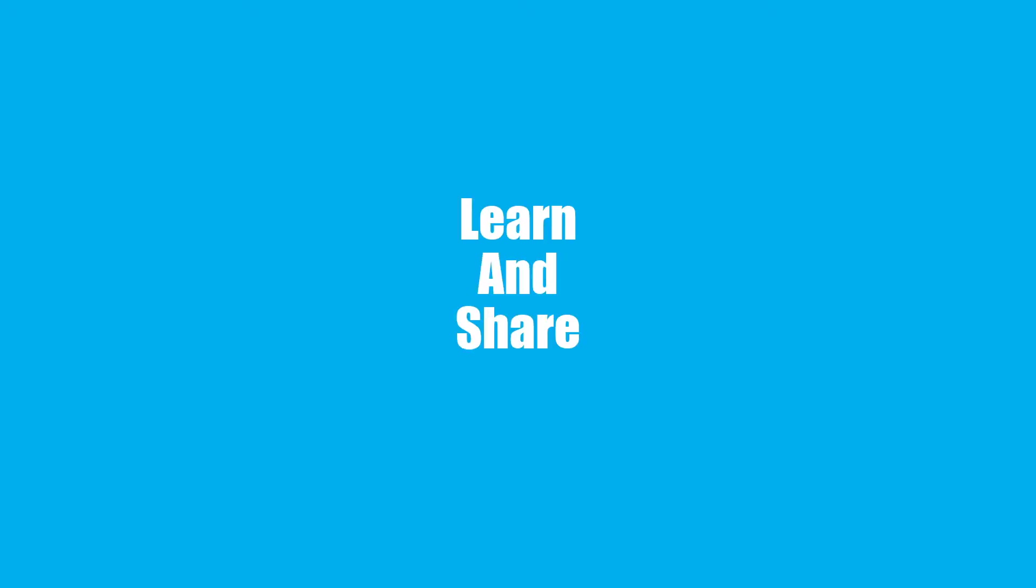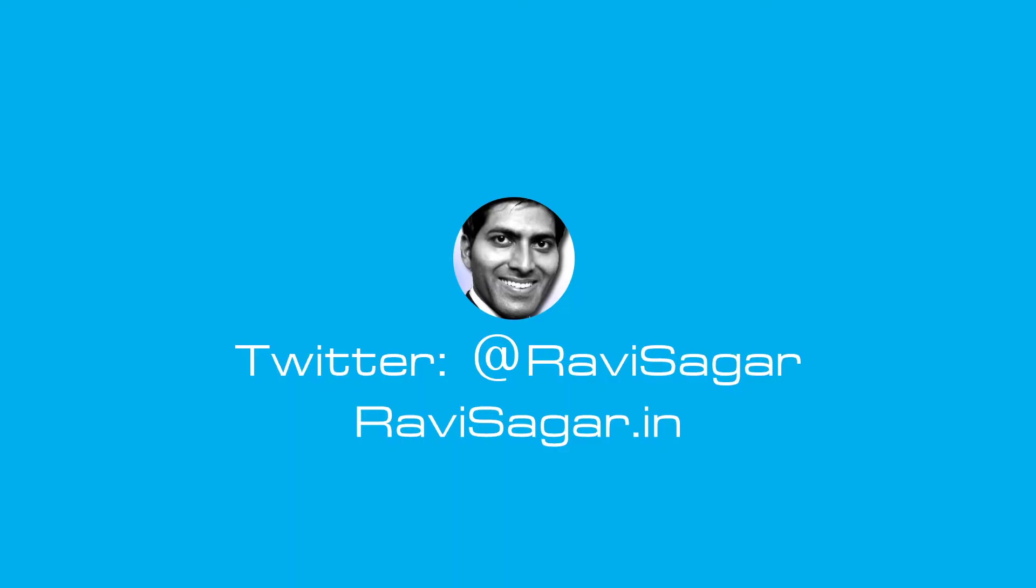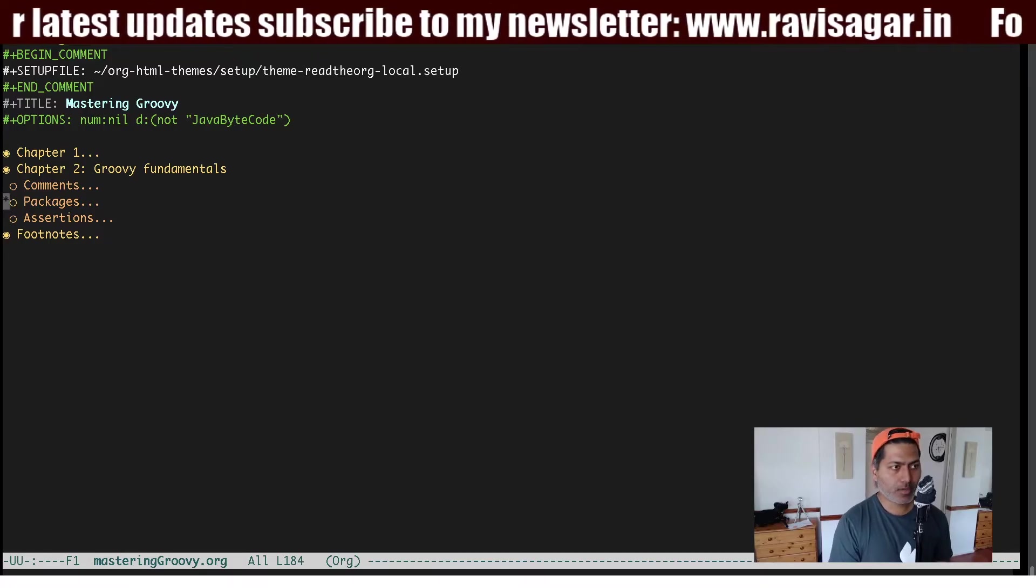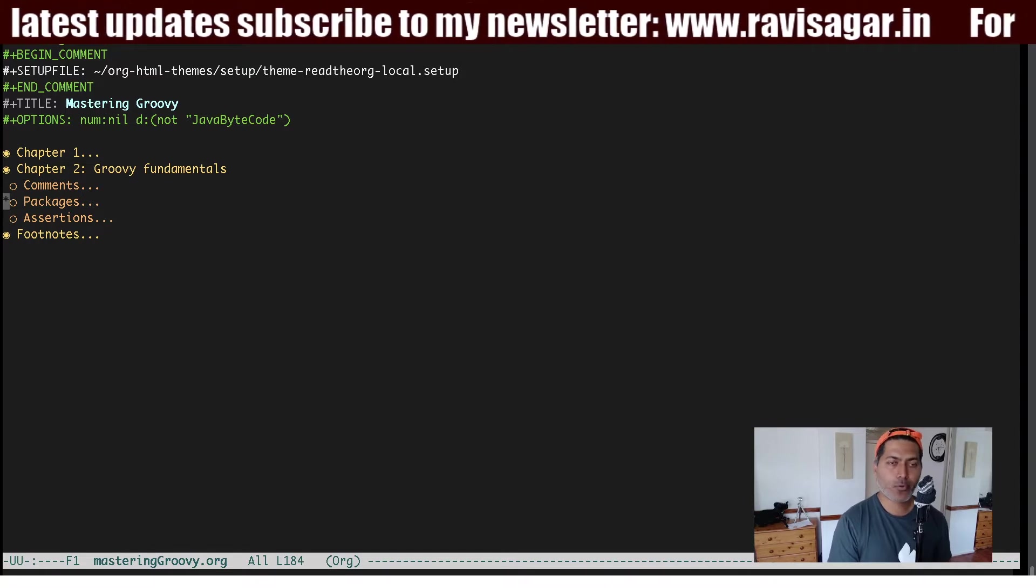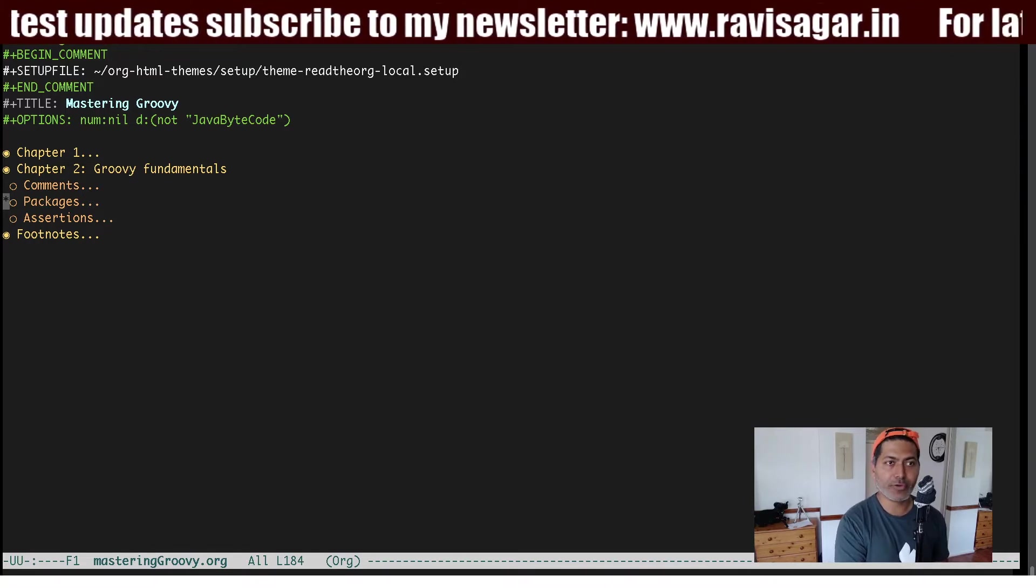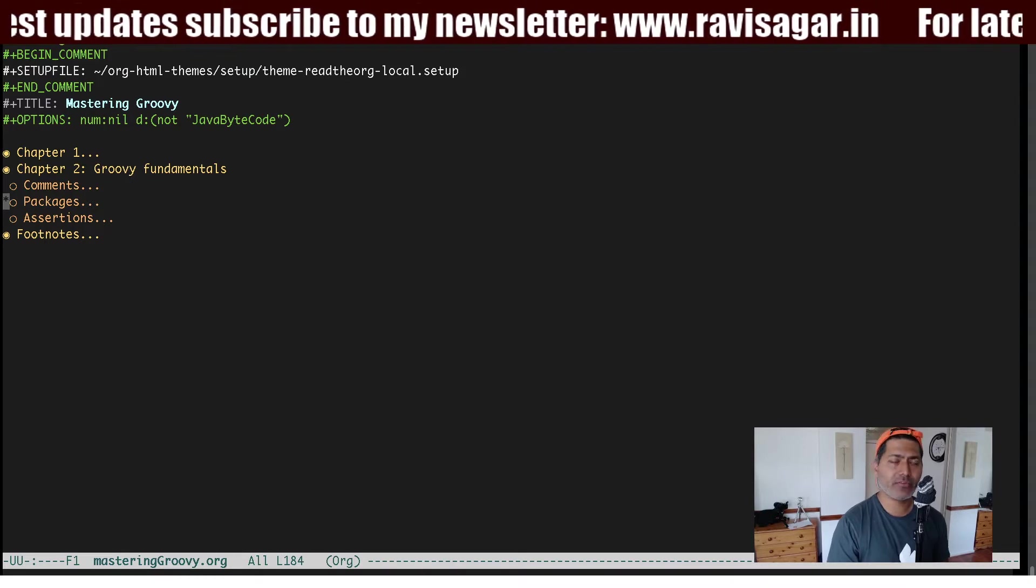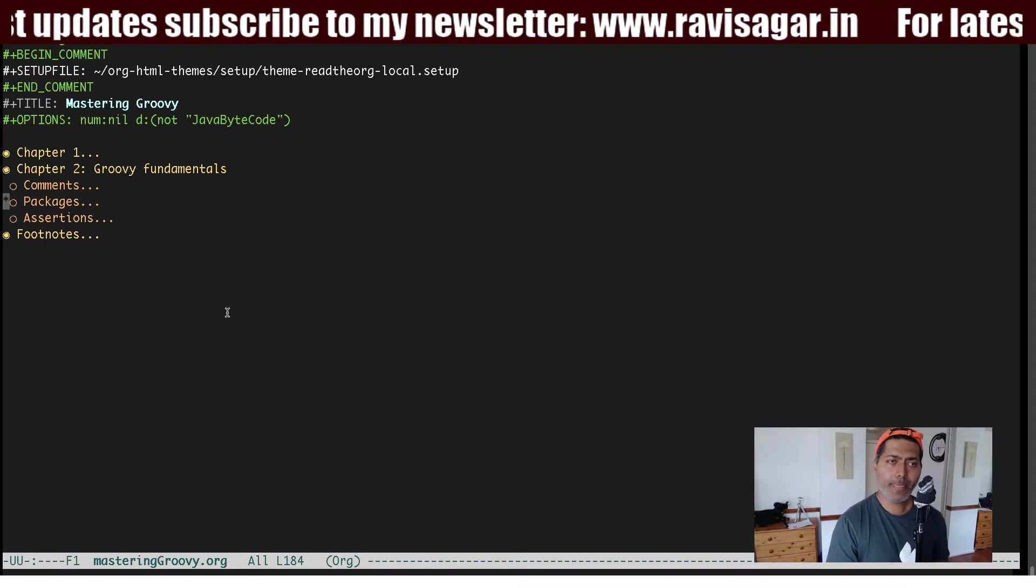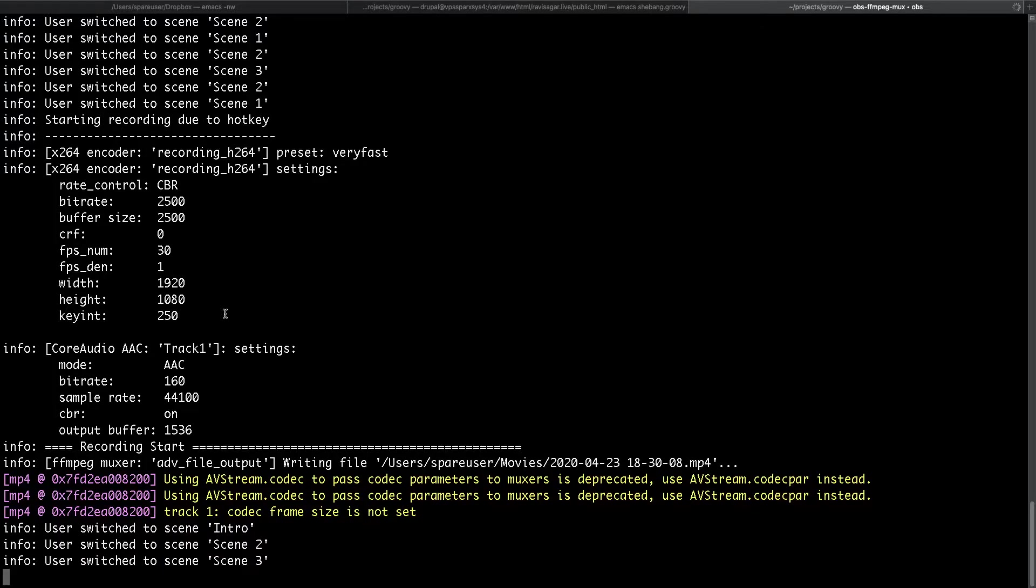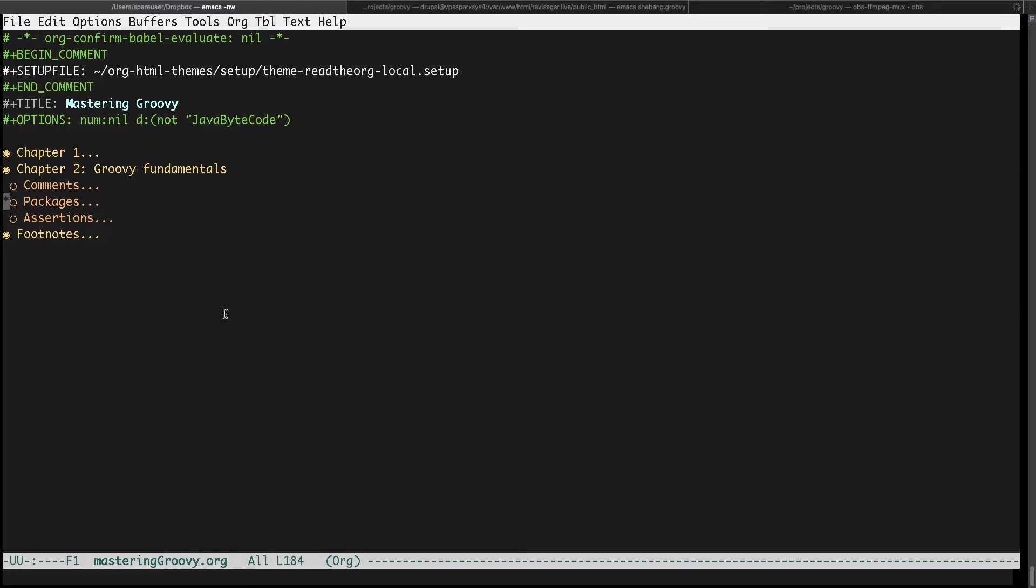Hello everyone, in this video let us take a look at org babel tangle. I was talking about literate programming in one of my videos that I made a week ago, and literate programming is definitely really interesting because when you are trying to write a technical document you want to insert some code snippets.